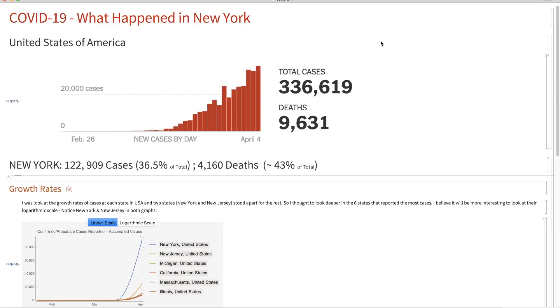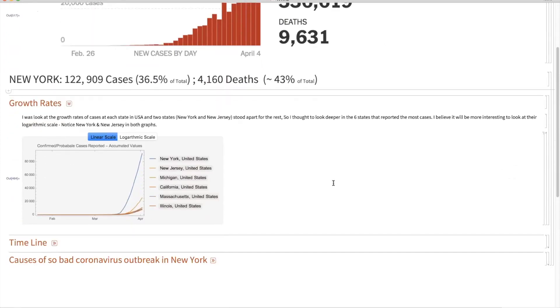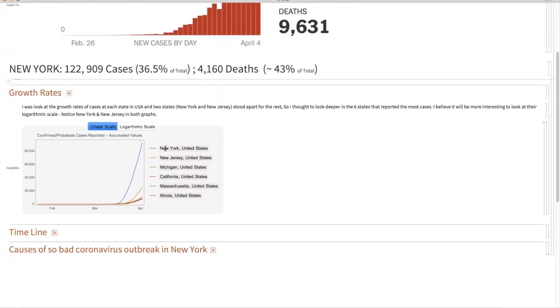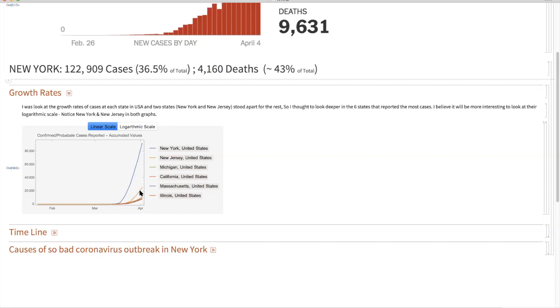I'm going to show you what are the basic reasons, what specifically happened in New York which caused that. If you look at the growth rates, you can clearly see from the linear scale the exponential growth rate of corona cases happening in New York. New Jersey, very close to New York, is following up, but look at all other states which are showing still a linear graph.